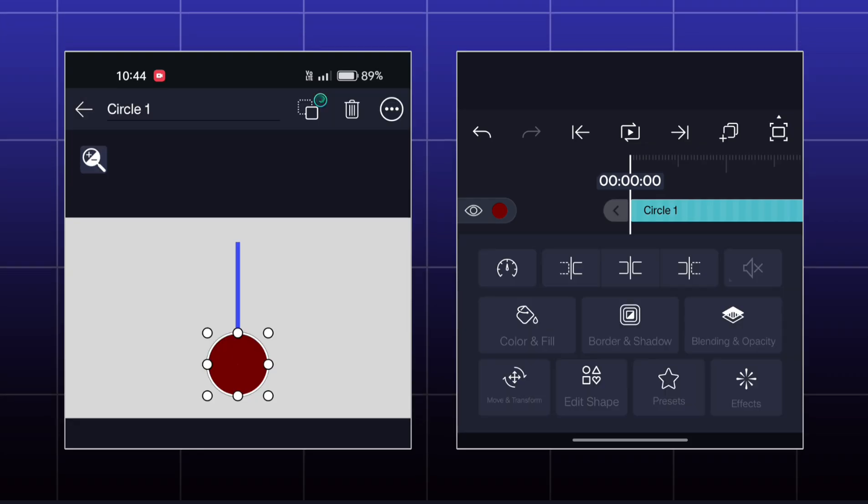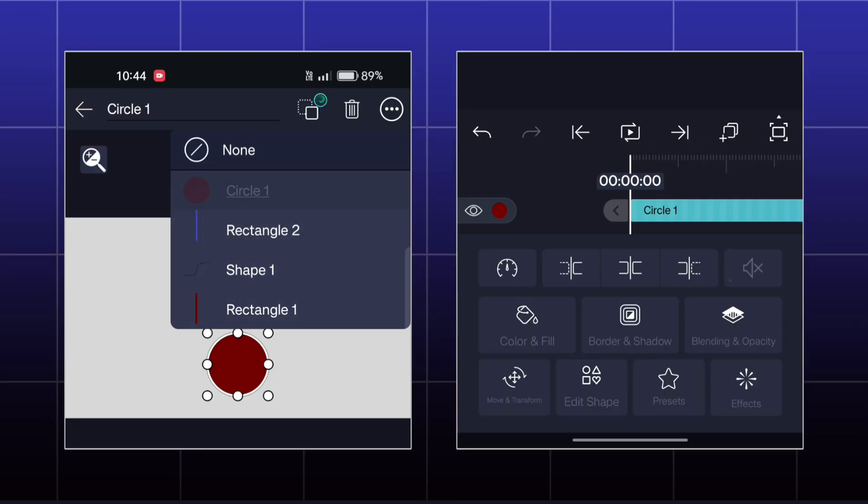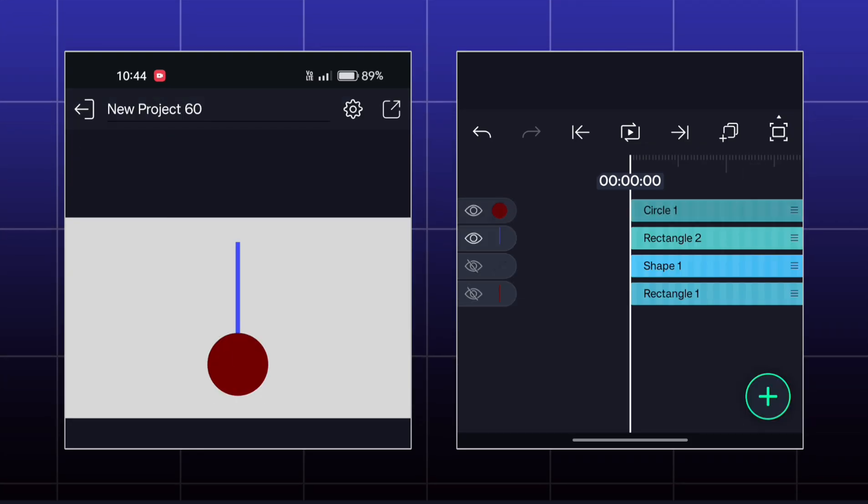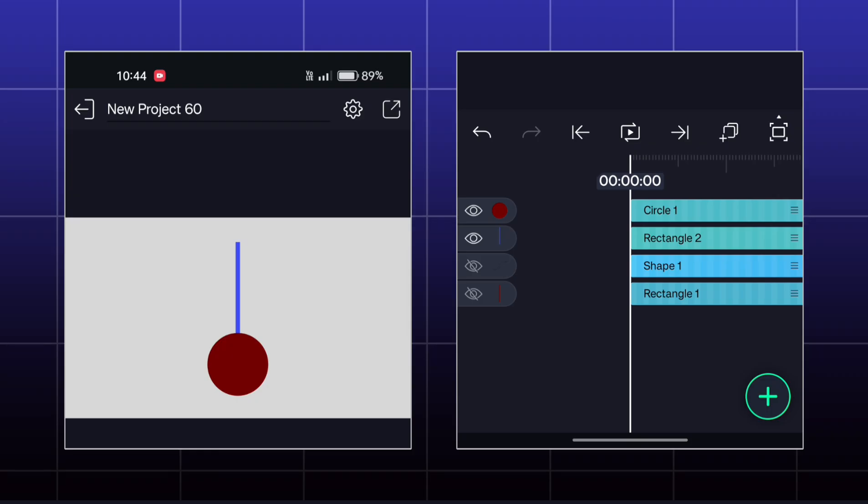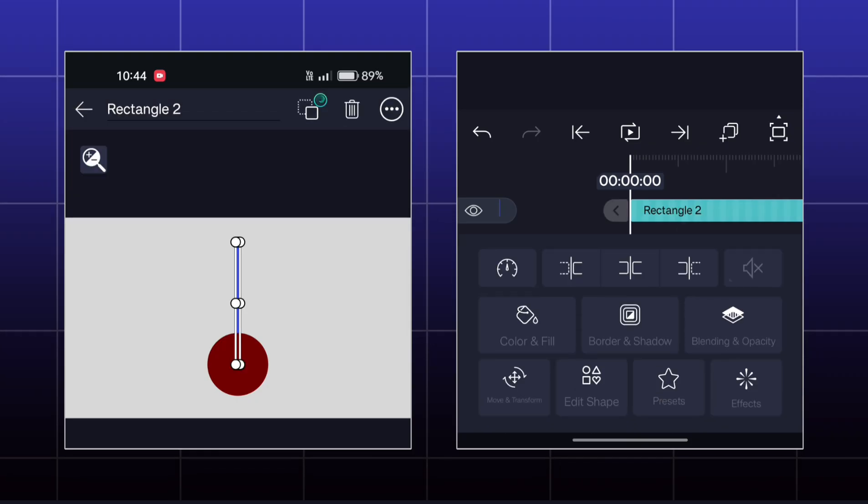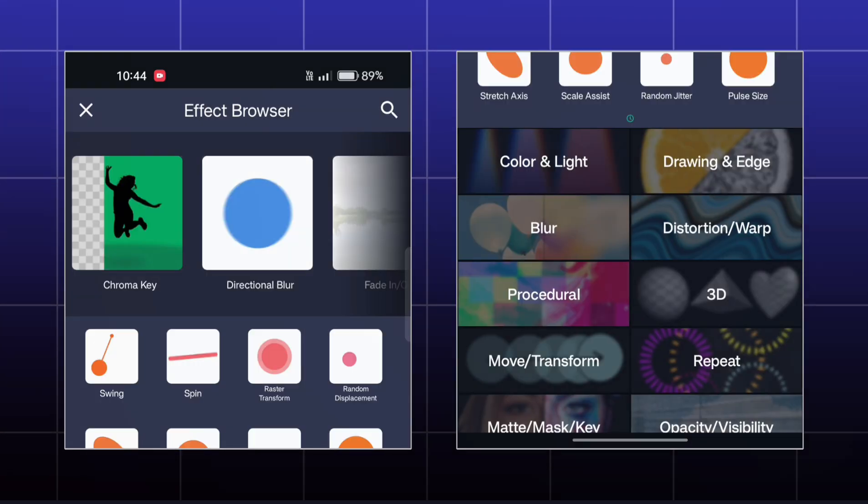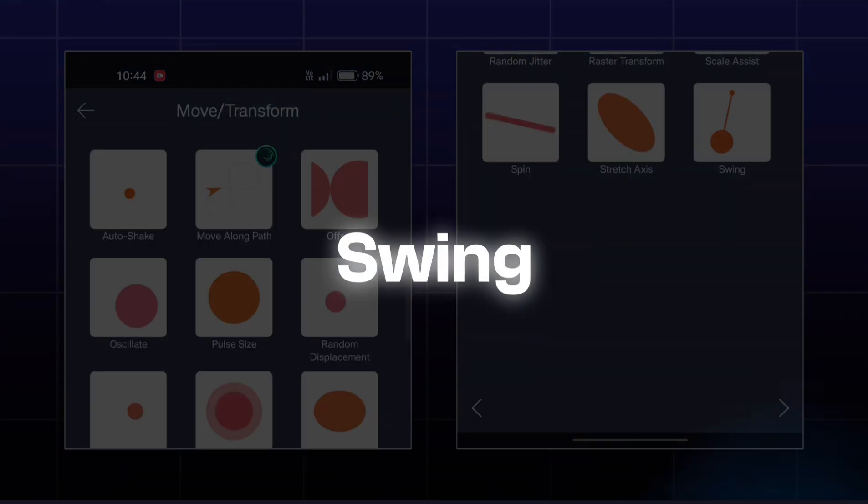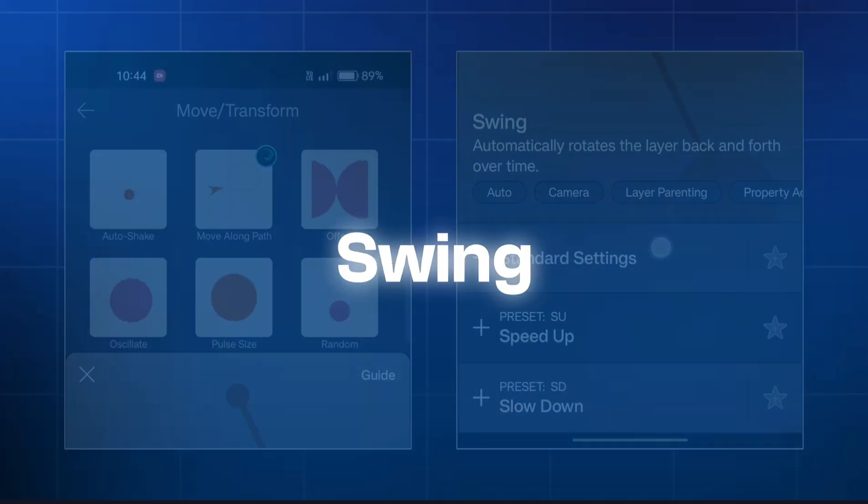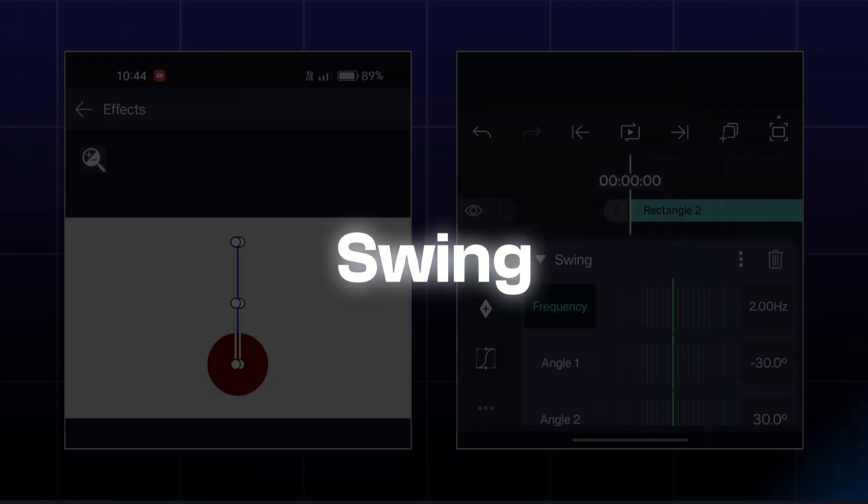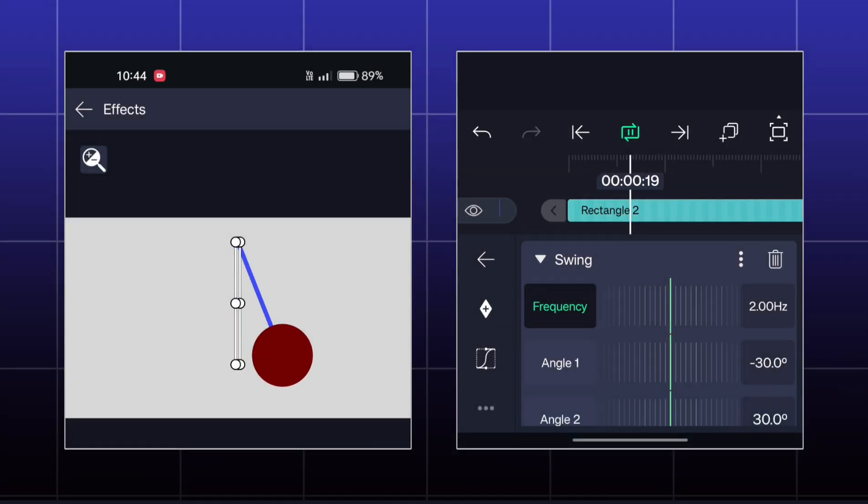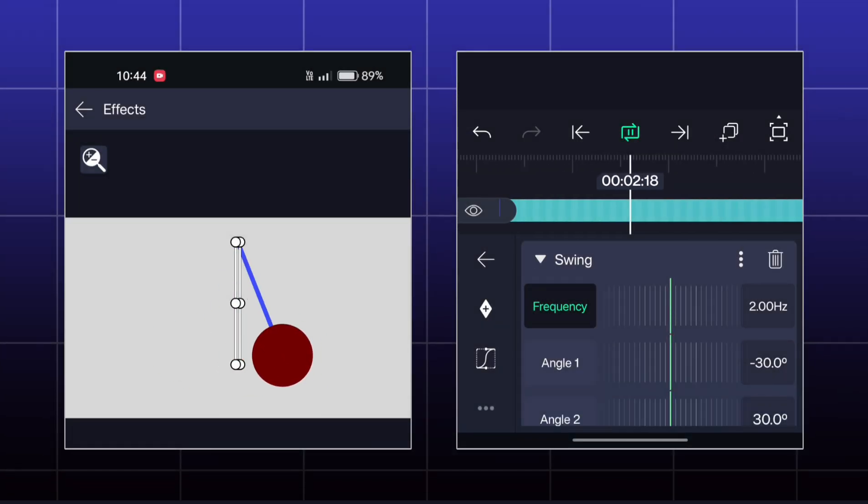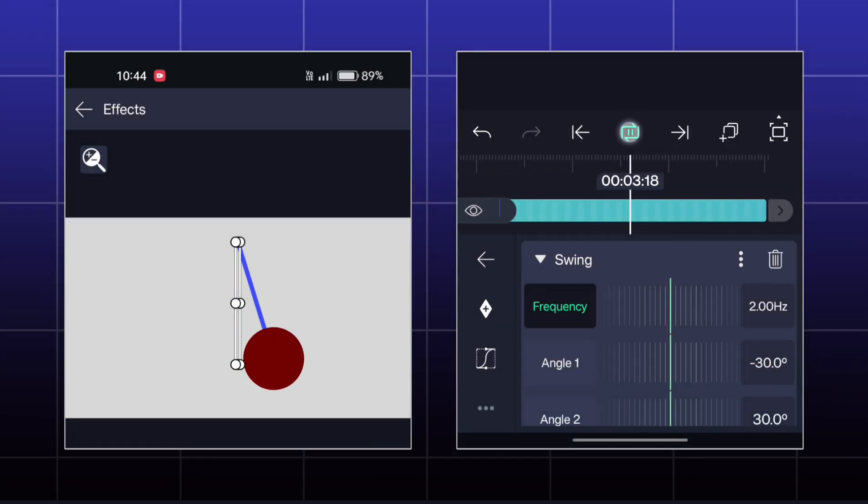Now I will set the pivot point to the uppermost corner. Now pair the circle with this stick. Now I will add the effect called Swing onto the stick. Now you got this type of swinging animation.